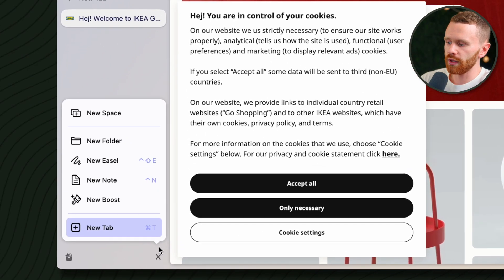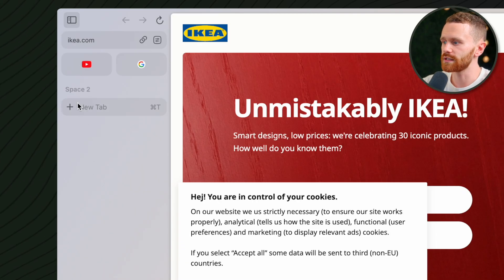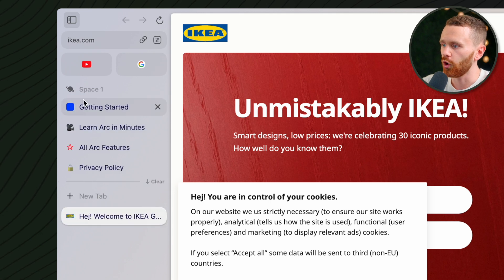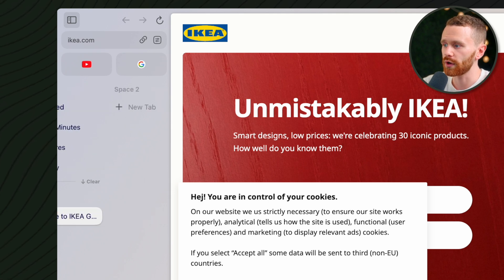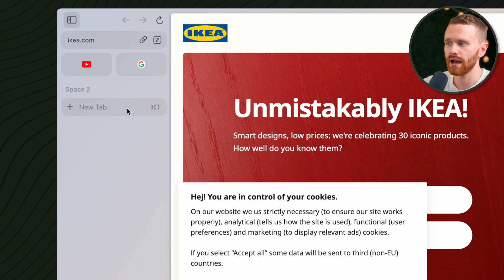We all have different areas of our life — personal, work, hobbies, etc. For each different area in our life, we typically go to different websites, and spaces allow us to separate our tabs based on these areas so they don't get all muddled together like in most browsers. If we go down here to the plus sign, we can click New Space. This is space number two, and over here is space number one. When I switch, the pin tabs and today's tabs disappear.